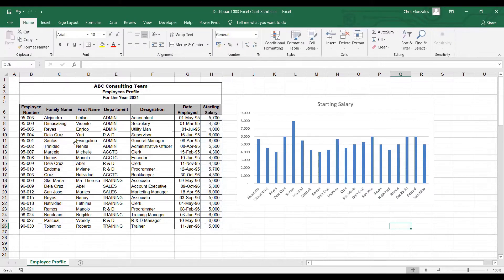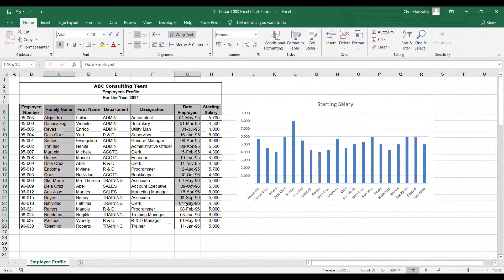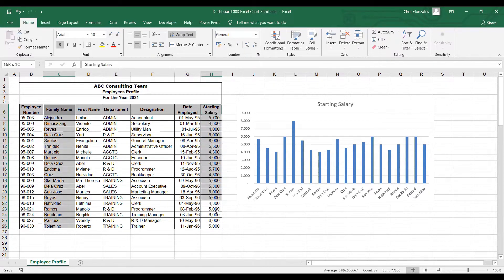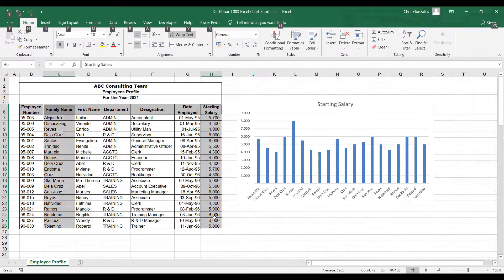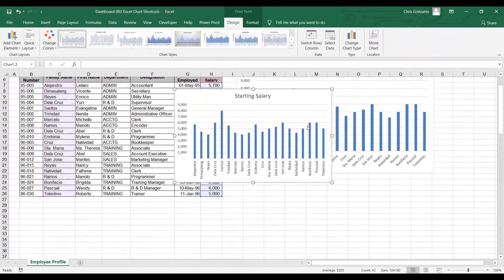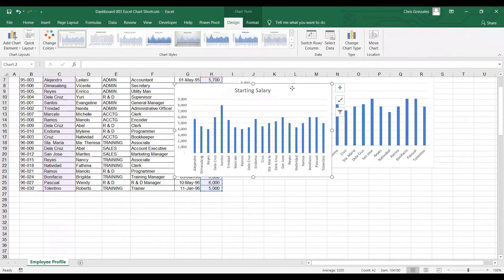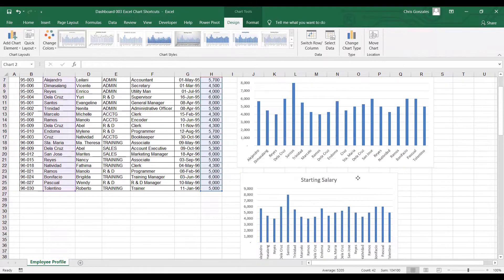Now, for the shortcut, you can actually highlight the same columns, family name and starting salary. And the shortcut using keyboard is holding the Alt key and press F1. Alt F1 will help you to generate the same set of chart.